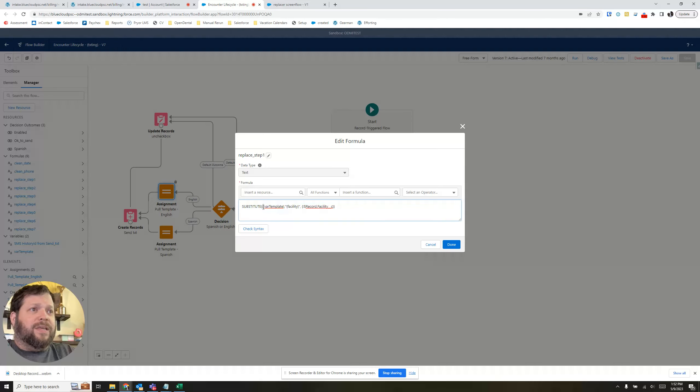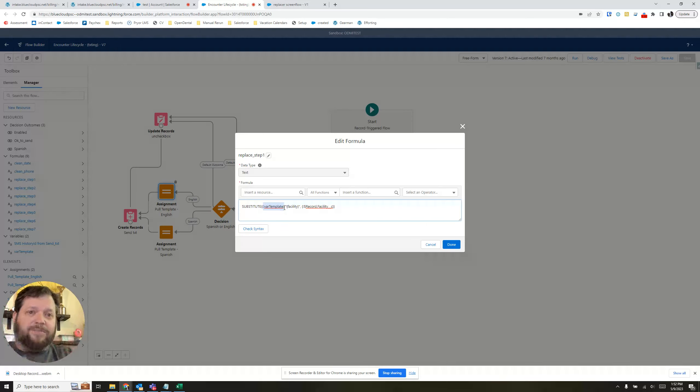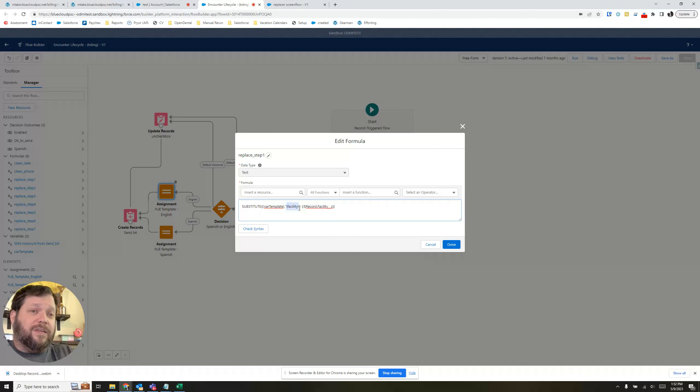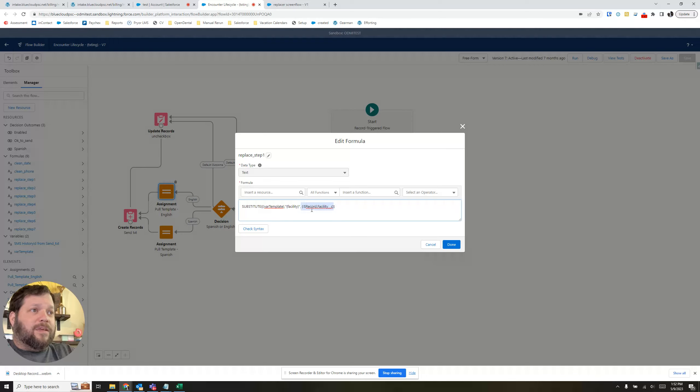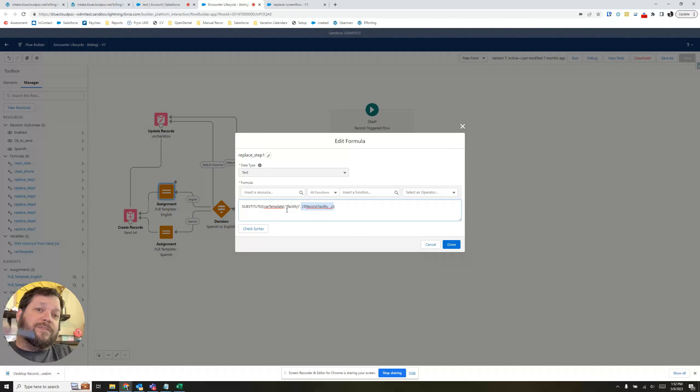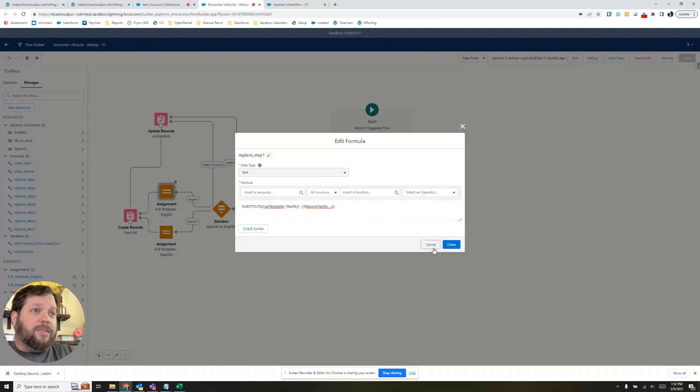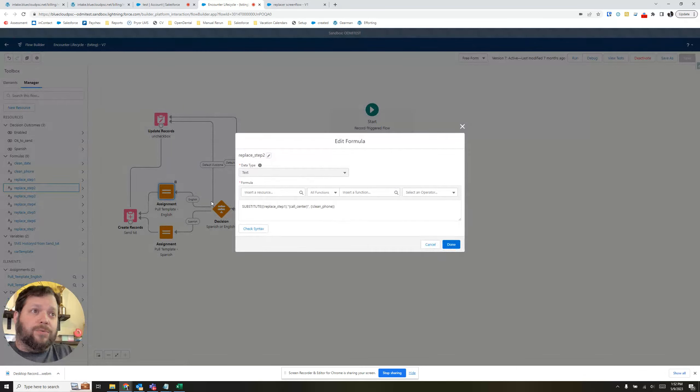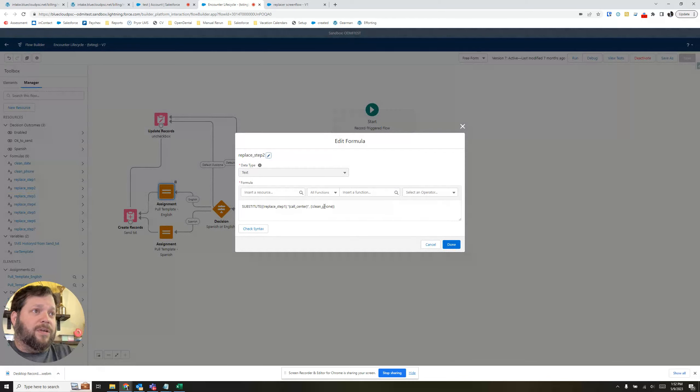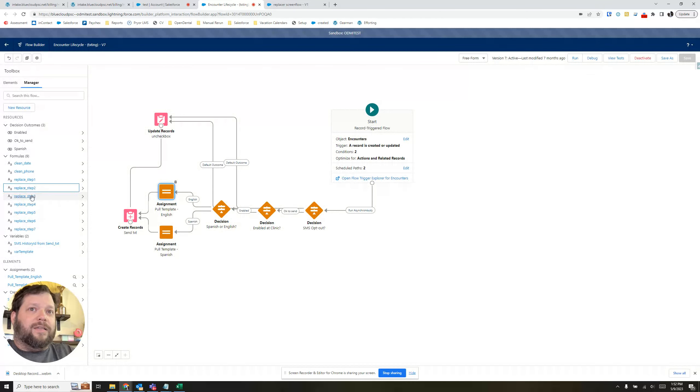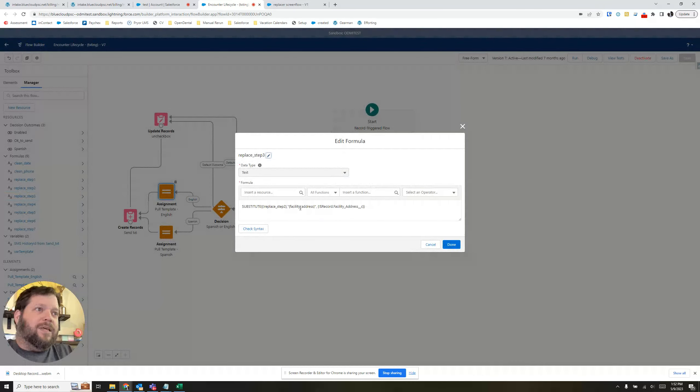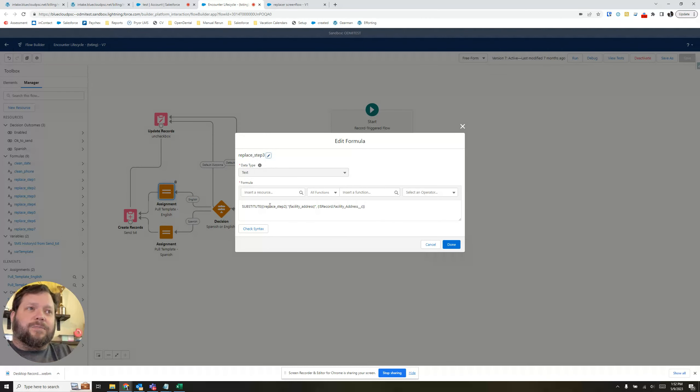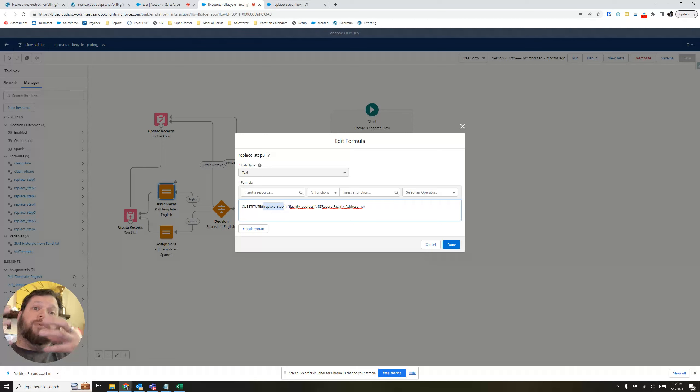Well, you can see we take our var template and we use the substitute formula. So substitute, here's the bit of the chunk, the entire chunk of text, all of it. I want you to look very specifically for a facility. And then we're going to replace it with the dynamic thing of the record.facility. So this will always take the facility and replace it with the facility name. And then we do it on to the next one, step two. This one's going to take the call center and put the call center's clean phone number in there. And then step three, this is going to take the facility address and put the facility address in.